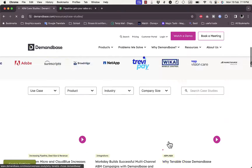Here you can book a meeting. If I click on 'Book a Meeting,' I can enter my first name, last name, and work email, then select the product interest. If I'm interested in Demandbase One — which is what we covered — I'd select that, then click submit. Once you fill in your details and submit, you can book a meeting with one of their specialists to help you get the plan tailored best for your business.